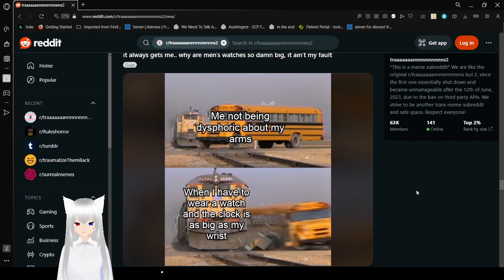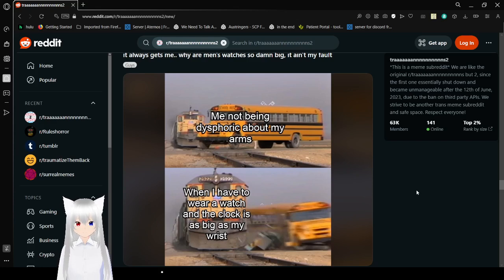Me, not being dysphoric about my arms. When I have to wear a watch and the clock is as big as my wrist.